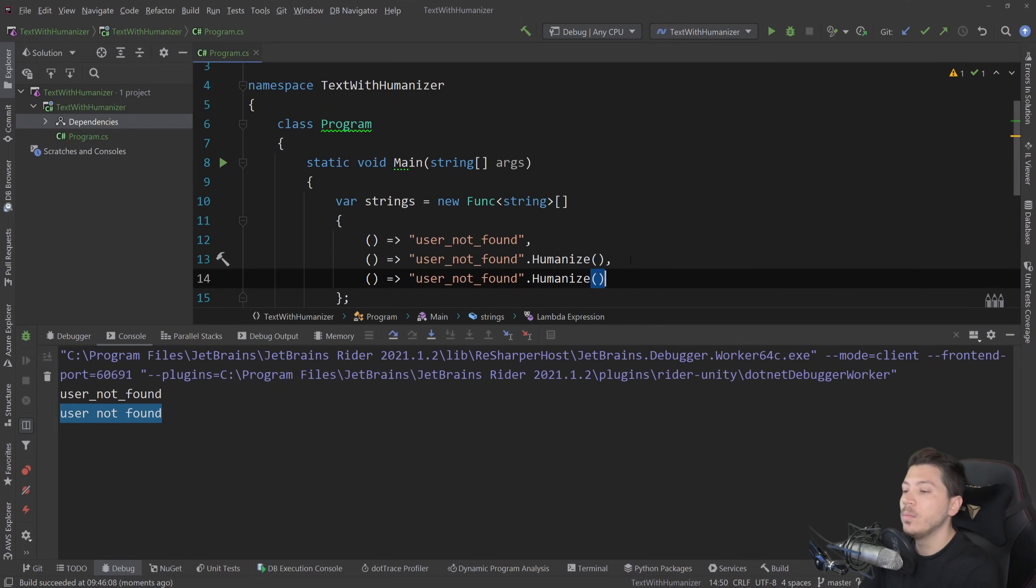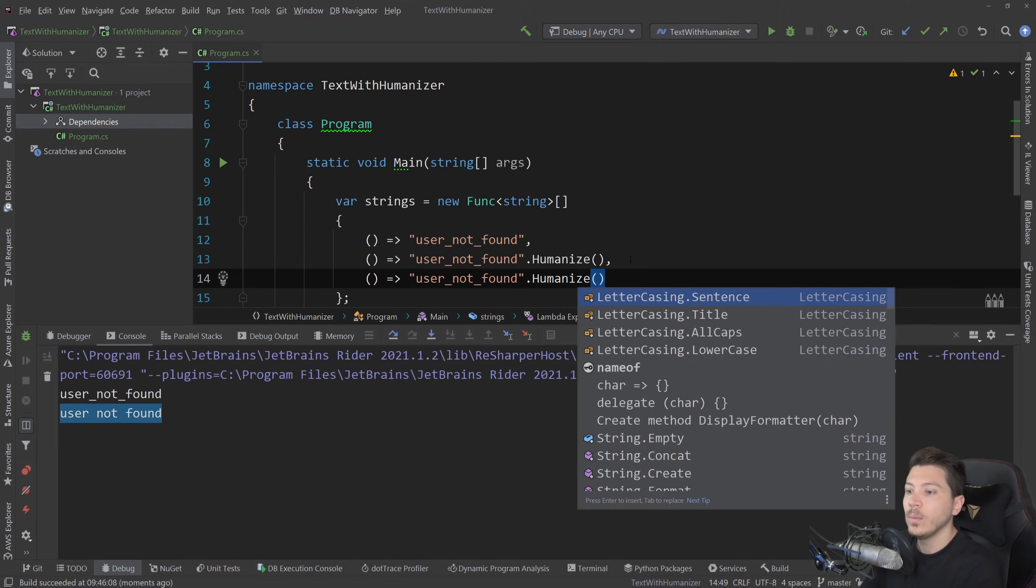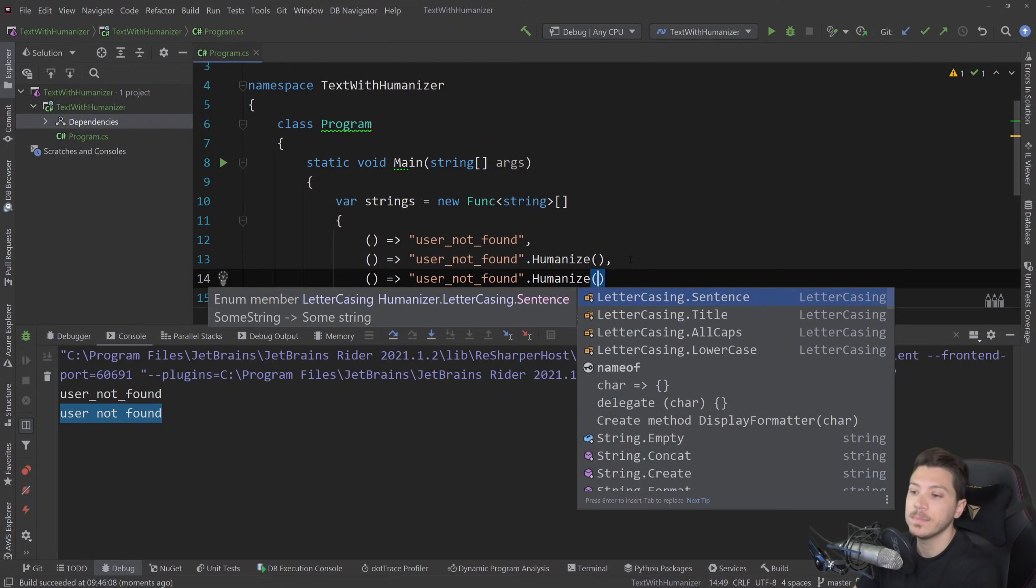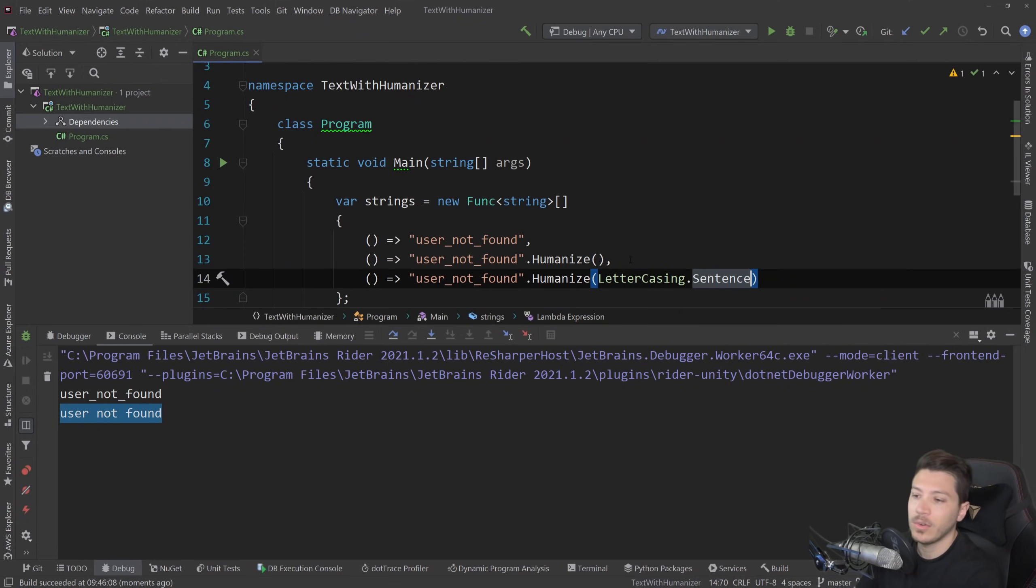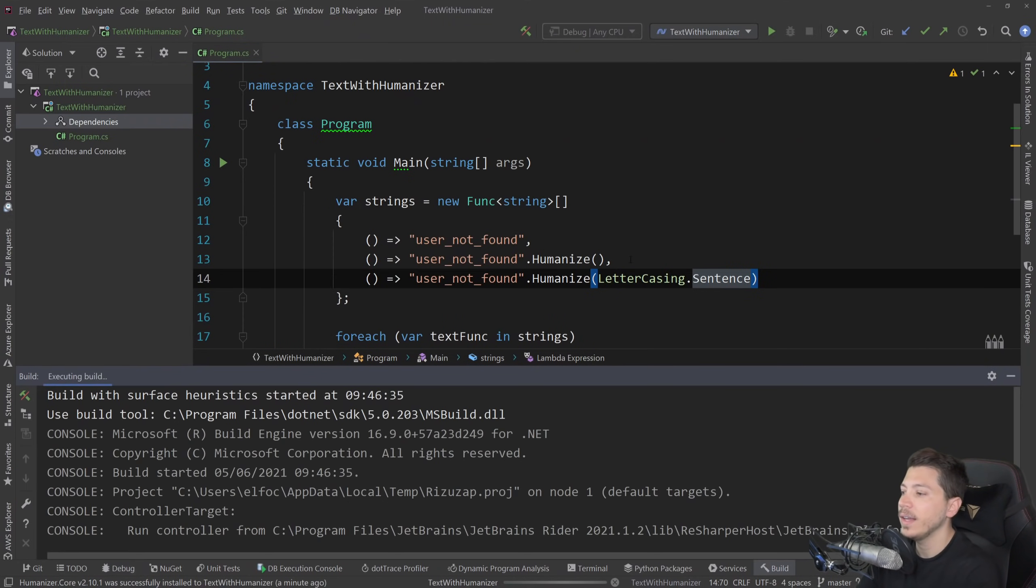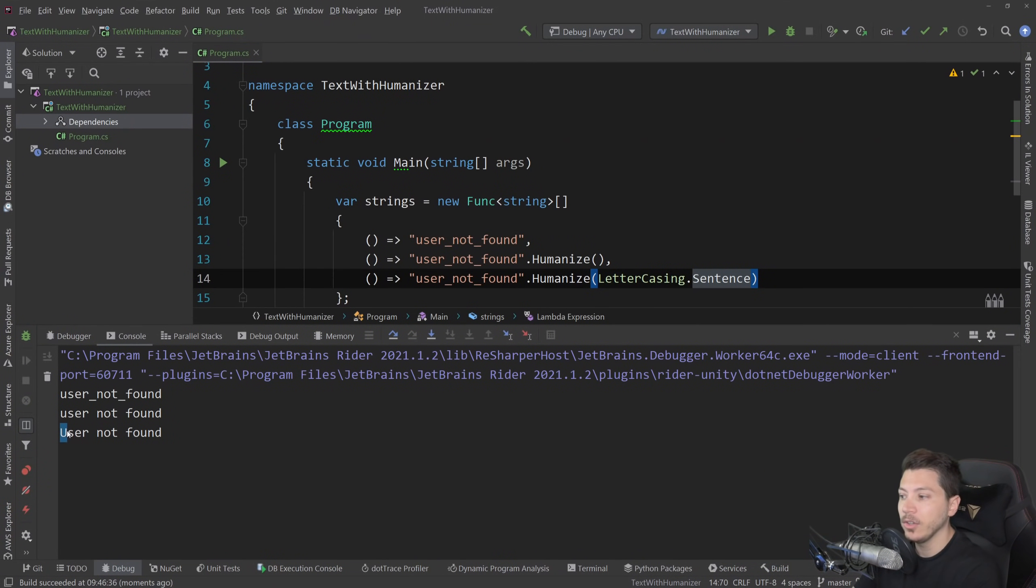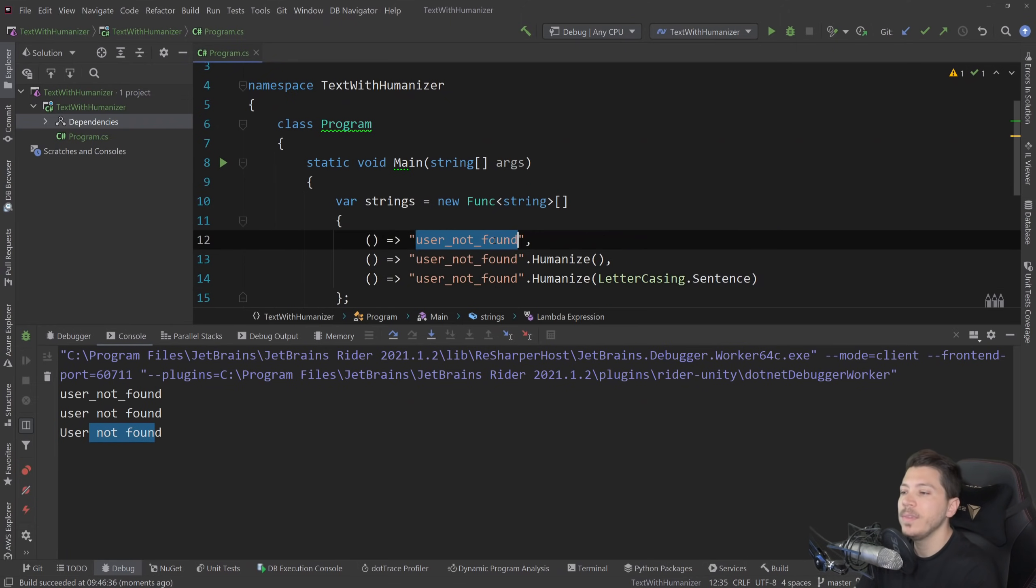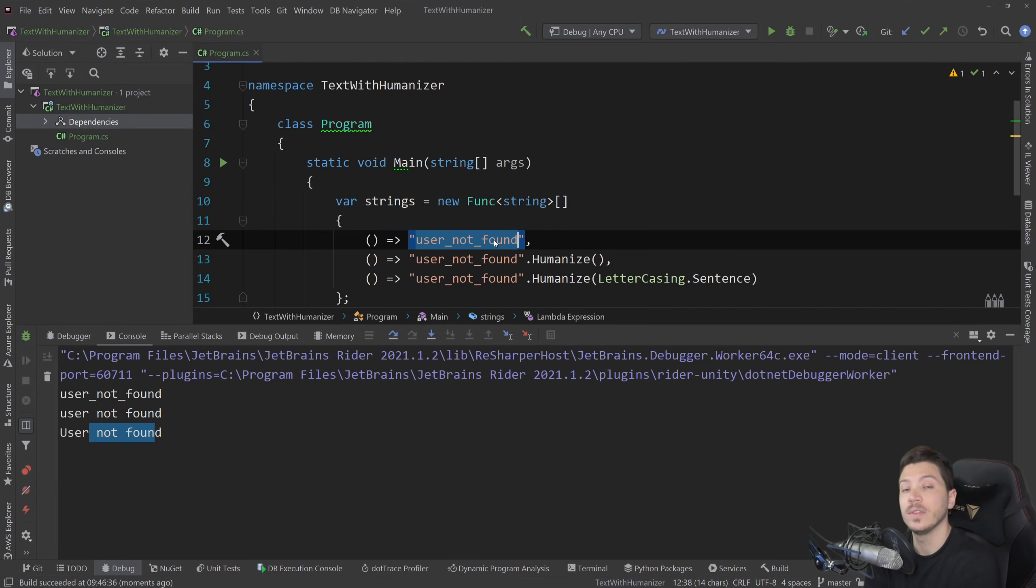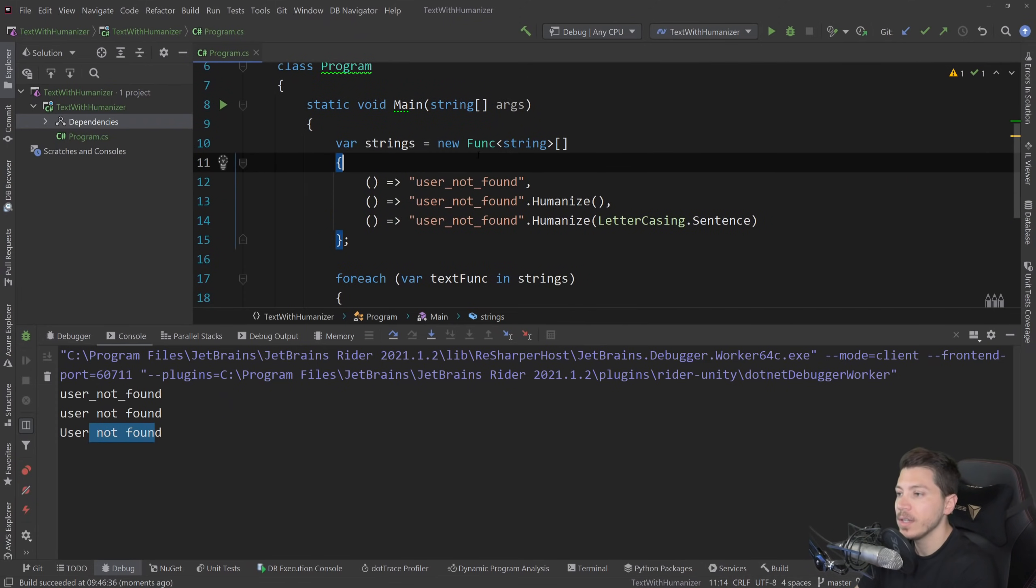However, you might want to have a different way of casing that. Let's say you want to have it in a sentence. Well, you can actually provide sentence, title, all caps or lowercase as part of a parameter in this method. So in my scenario, if I want to say user not found in a sentence, I can do that. And if I run it again, I have capital U in the beginning and then user not found. So from this very underscore case that's not user friendly to something that can be used on the front end scenario, Humanizer can just simply provide that experience.